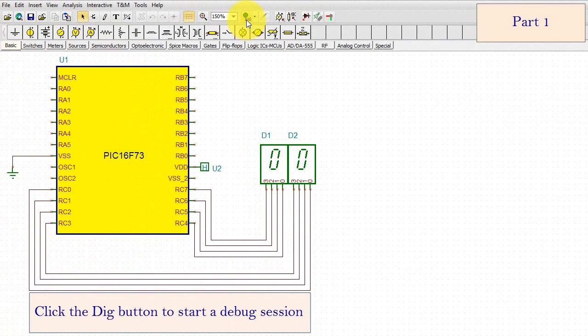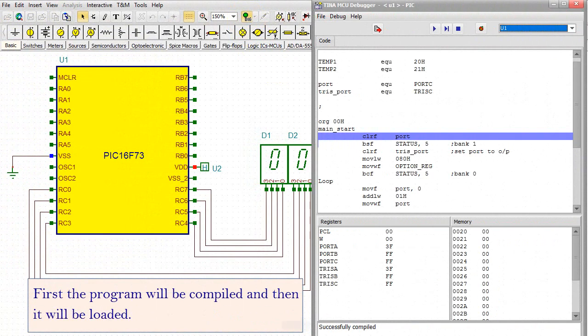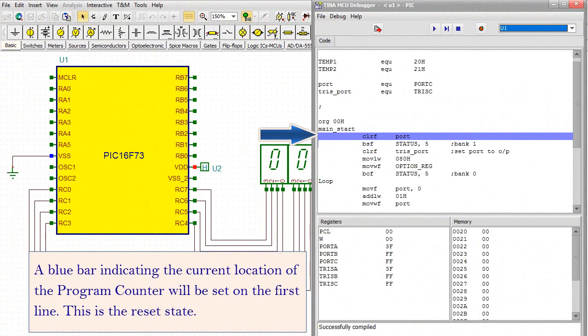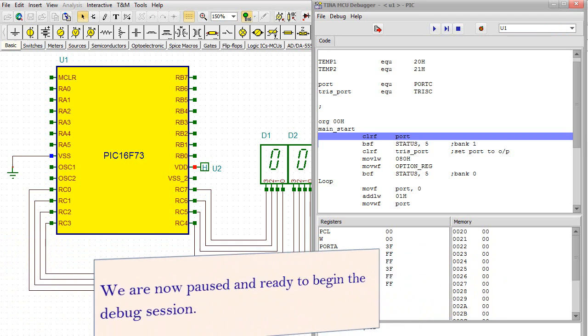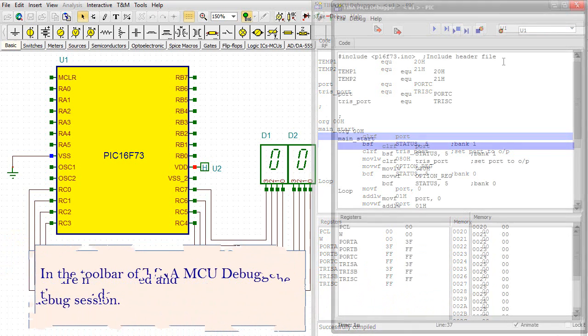Click the Dig button to start a debug session. First, the program will be compiled, and then it will be loaded. A blue bar indicating the current location of the program counter will be set on the first line. This is the reset state. We're now paused and ready to begin the debug session.